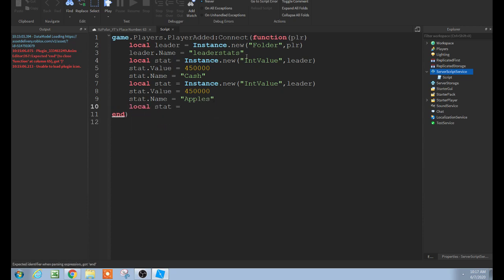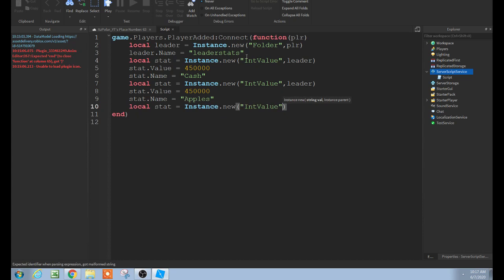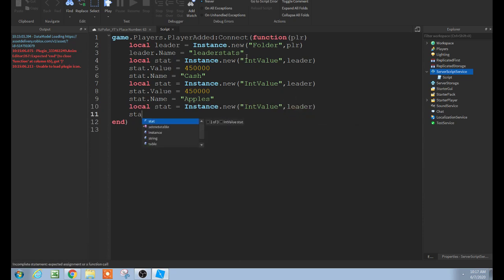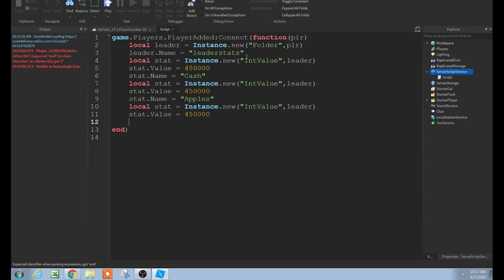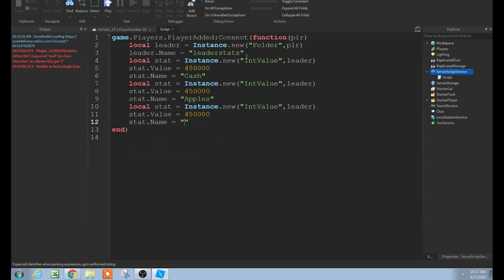And then you could keep going on and on forever if you'd like. So I'm just going to put like three of them in here. stat.Name equals 'cookies' — let's just put like an object simulator. So there we go, here is the leader stats script.